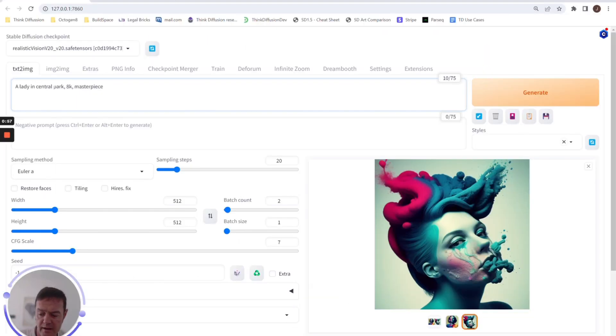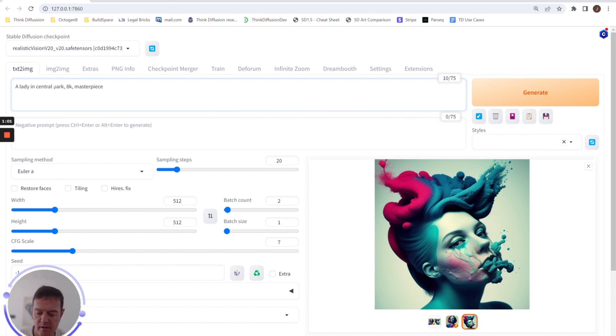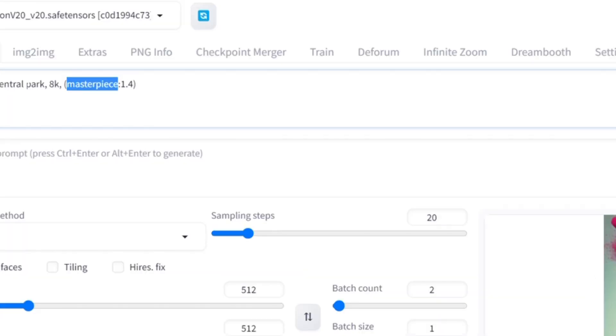Rather than manually adding the brackets or working out the syntax to put in a numerical value, you can hit Ctrl and Arrow Up while you're in a word, and this will add it for us. So a little quick tip to save some time.